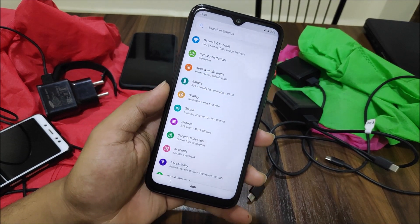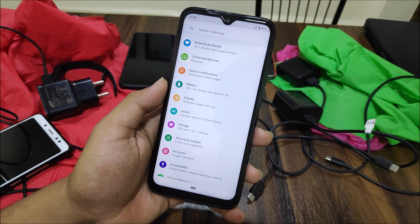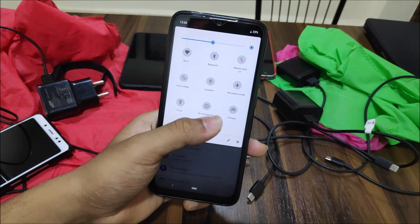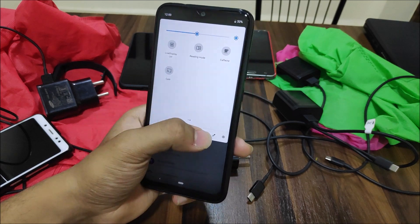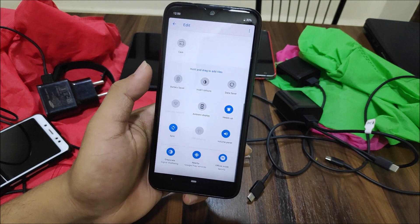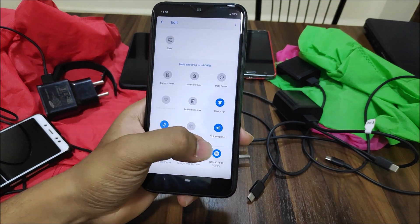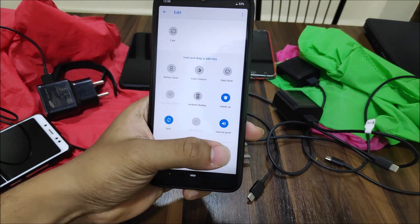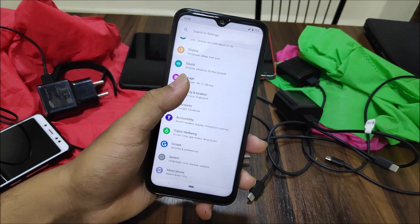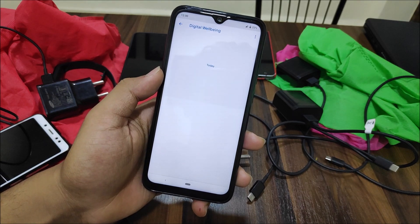Moving into Settings, this is the Pie settings UI. These are the quick settings and the toggles available — we get some extra great toggles. We already have reading mode, video display, invert colors, heads-up notification, volume panel, and some third-party app quick tiles if they support it.